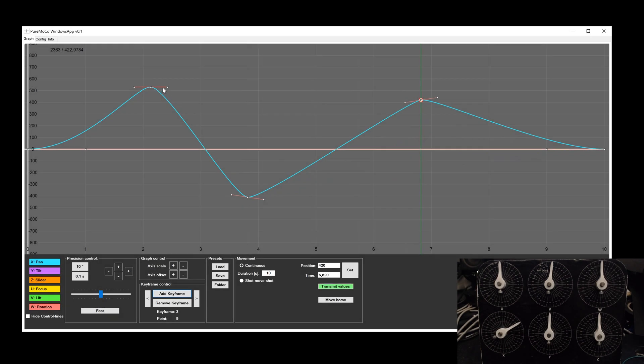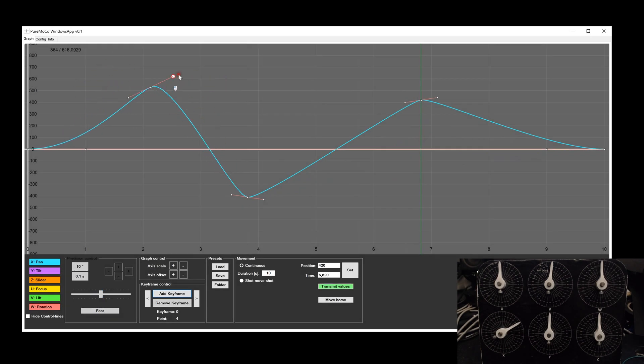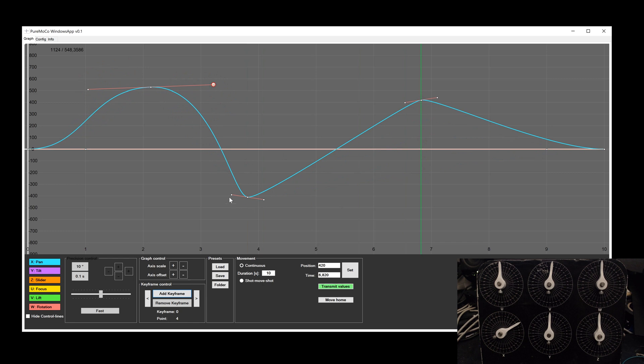As mentioned, it is possible to have full control over the keyframes. Just drag and drop the control point and adjust the position.